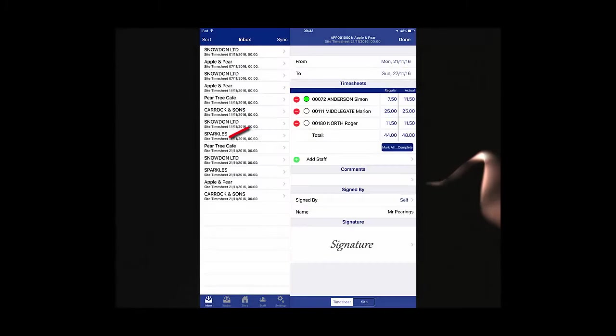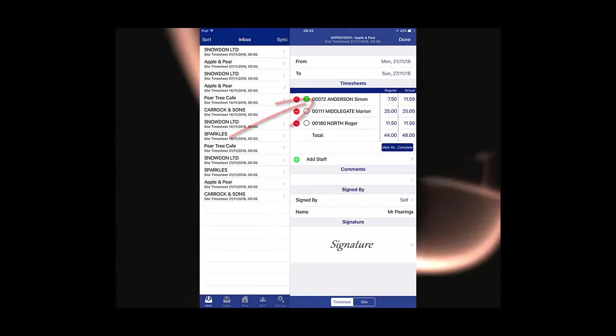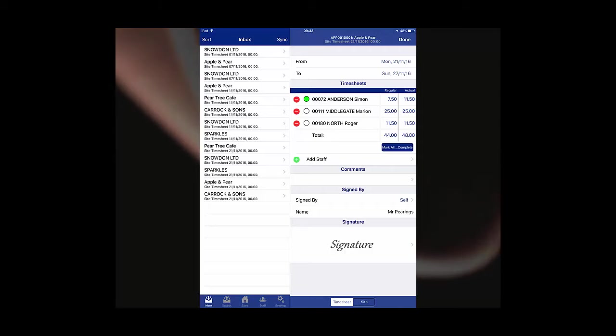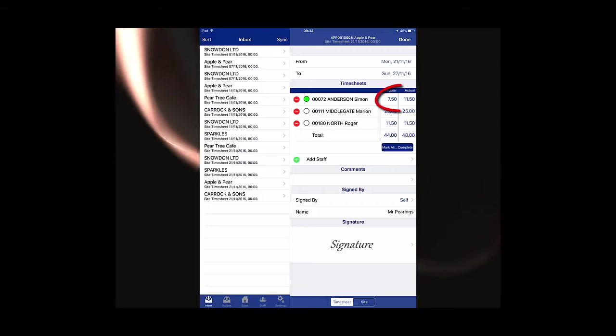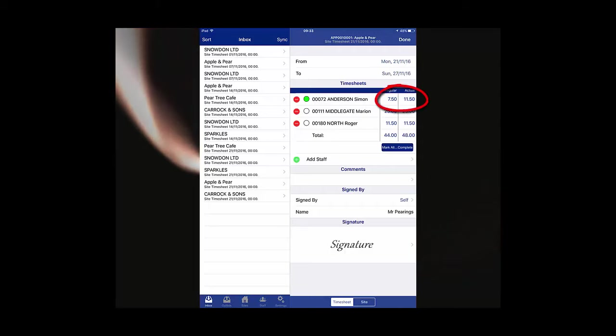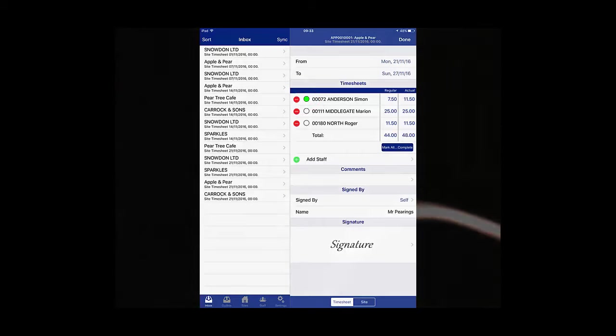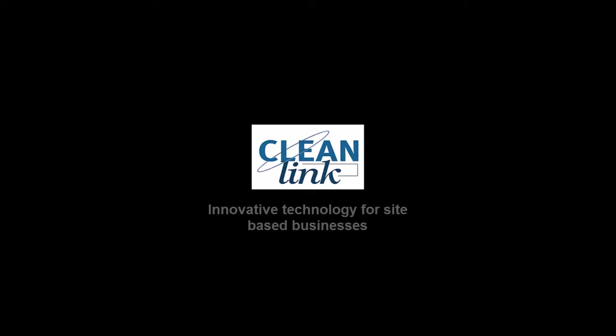You can see in this final example that employee Simon Anderson has had amendments made to his hours, as the actual figure is now different to the regular. The green circle indicates this employee's timesheet has been marked as complete.